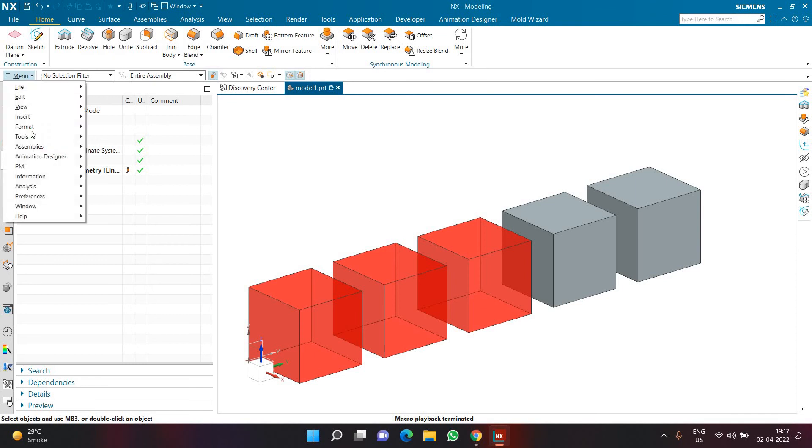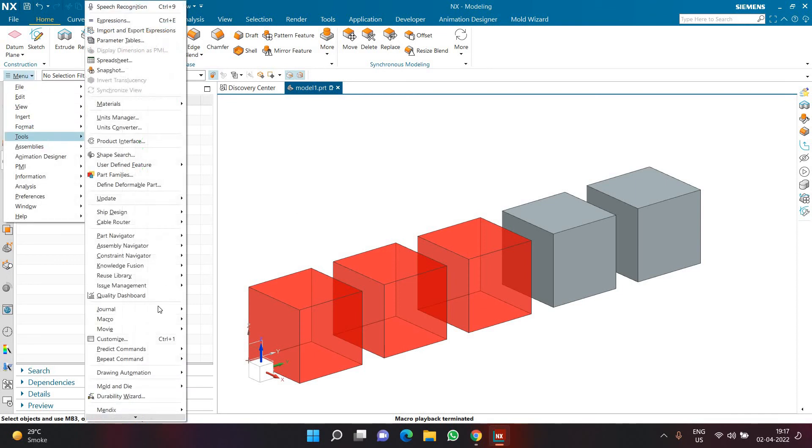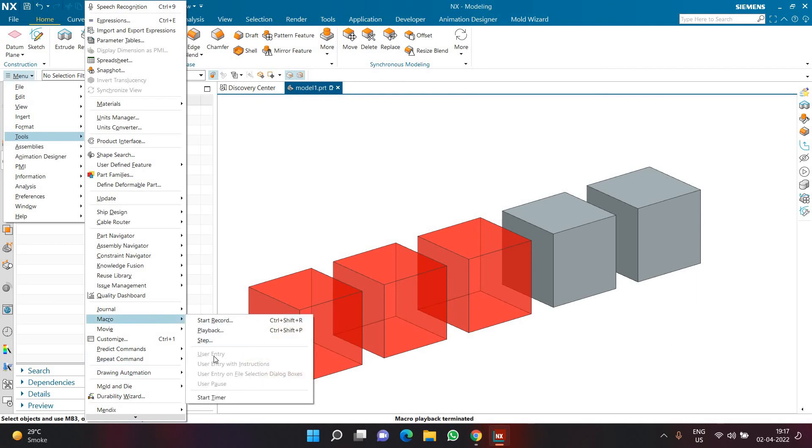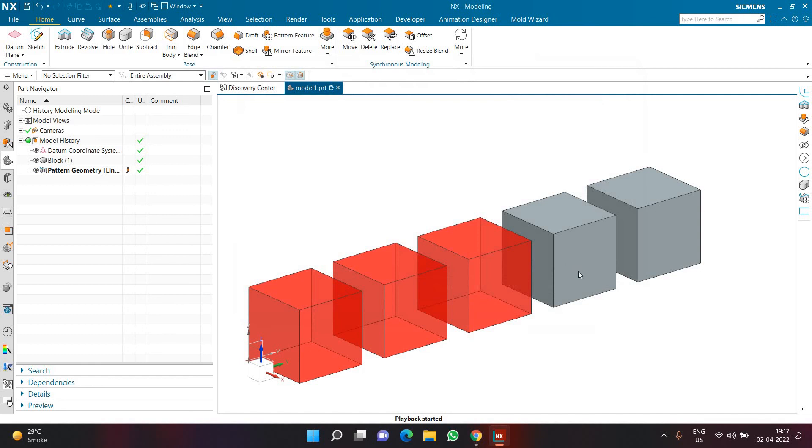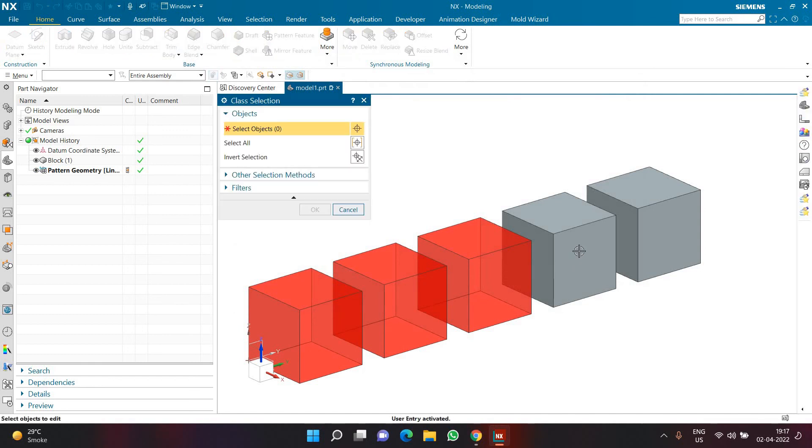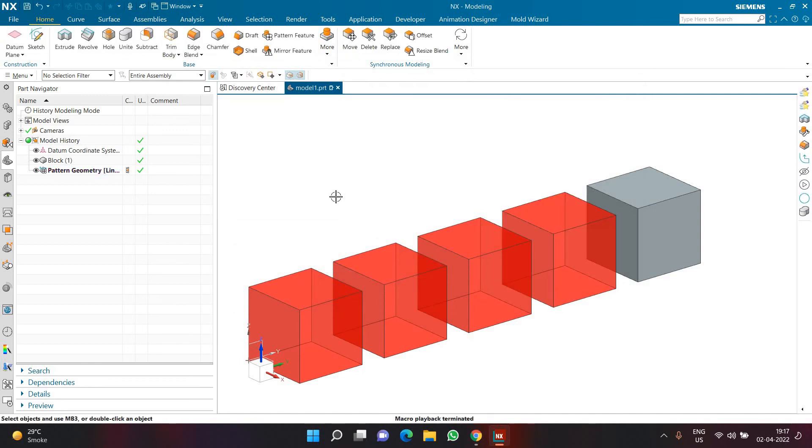Let's say I want to change the color of only one object. So I'll just go to tools, macro, playback. I'll select the test macro. I'll click ok and I want to change the color of this object. So I'll click on this object and I'll click ok. So now only this particular object got affected.